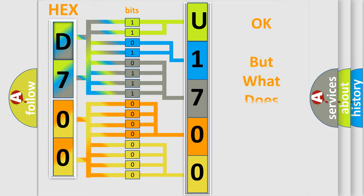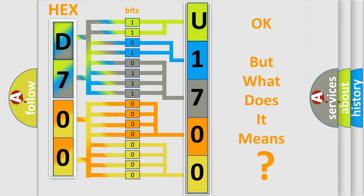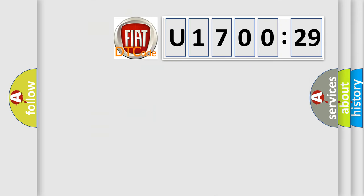We now know in what way the diagnostic tool translates the received information into a more comprehensible format. The number itself does not make sense to us if we cannot assign information about what it actually expresses. So, what does the diagnostic trouble code U170029 interpret specifically for Fiat car manufacturers?